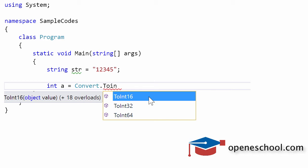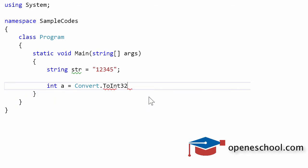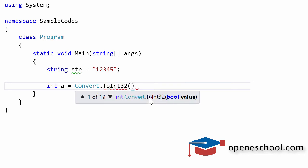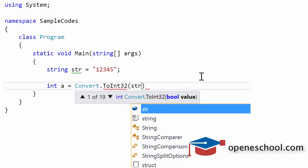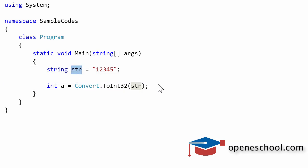We can use any of these methods to convert a string into an integer. If your integer value is small you can use ToInt16, or if your integer value is a little large you can use ToInt32. So let's say we use the ToInt32 function and pass it the string value of this variable.